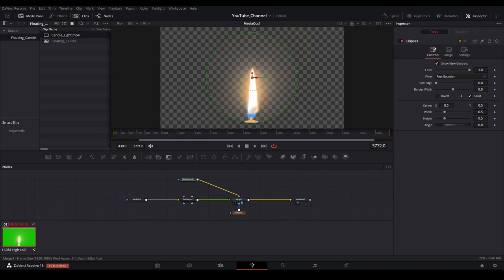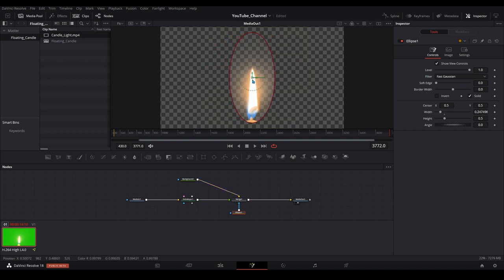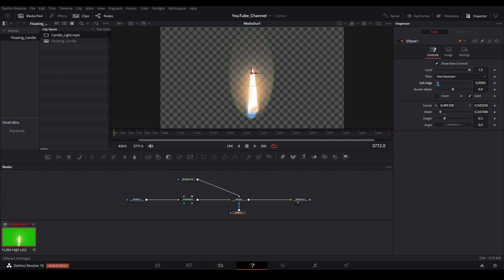You can see we cut off some of the candle. We can shape this up a little bit to get the rest of it masked out and then we can soften up the edges of this in the inspector by moving the soft edge slider over just a bit. If we move that slider over too far the candle is going to become visible again and we don't want that.